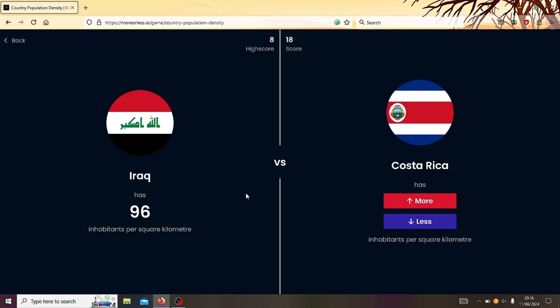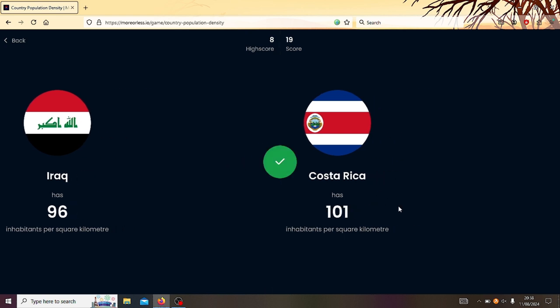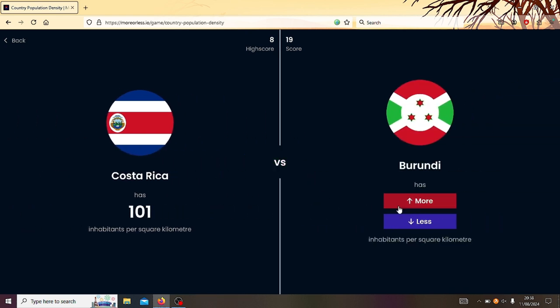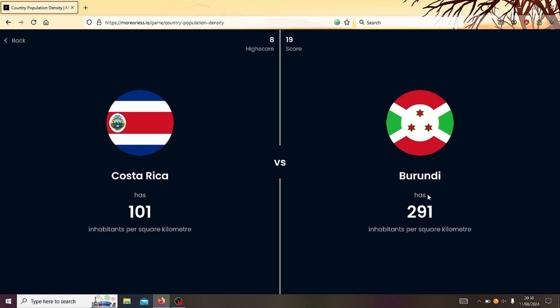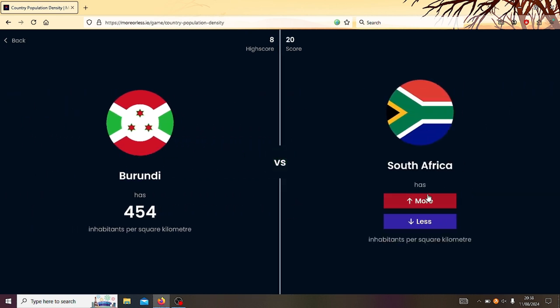Right, Iraq or Costa Rica? Yeah. Costa Rica? Oh, just. Right, Costa Rica or Burundi? Hmm. Innie, meenie, money, moe. Catch a fish on its toe. Let it go. Innie, meenie, money, moe. Burundi. Yes! Right. All right, Burundi's actually quite high.